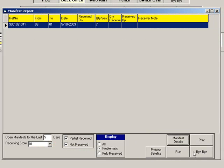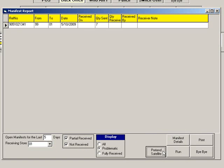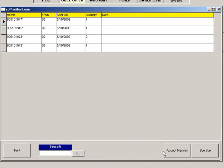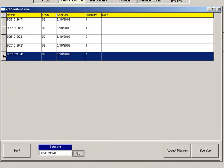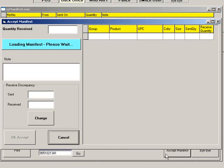Since we are set up as an originator, we will have to click Pretend Satellite to see the manifest screen as a remote store would see it. The remote store would type or scan the transfer number and click Go. Make sure the correct transfer is highlighted, then click Accept Manifest.